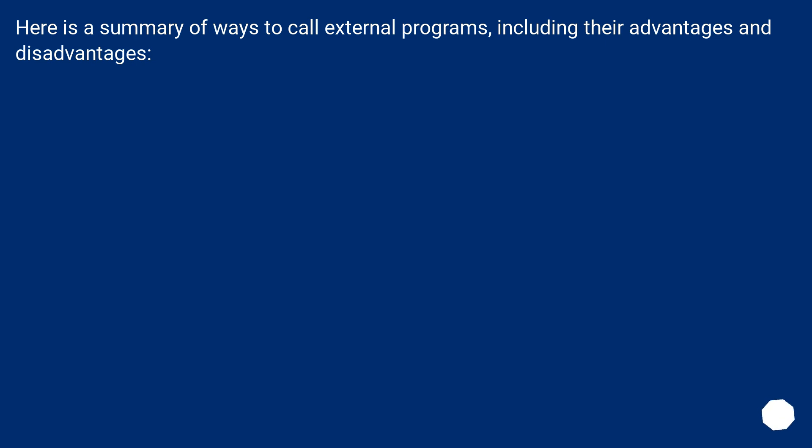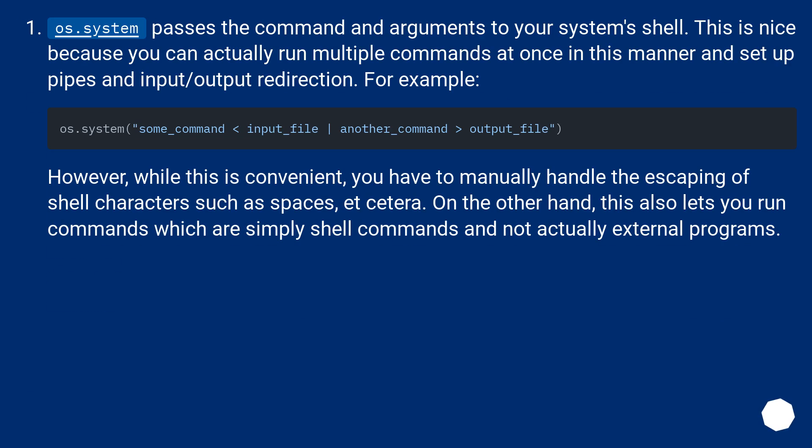Here is a summary of ways to call external programs, including their advantages and disadvantages. os.system passes a command and arguments to your system's shell. This is nice because you can actually run multiple commands at once in this manner and set up pipes and input/output redirection. For example.